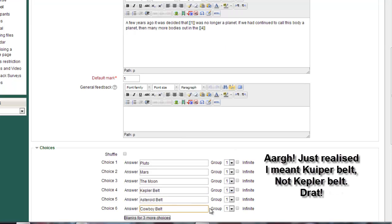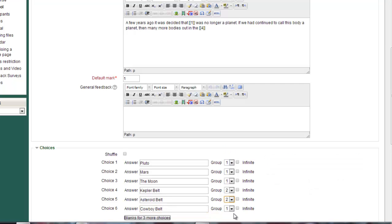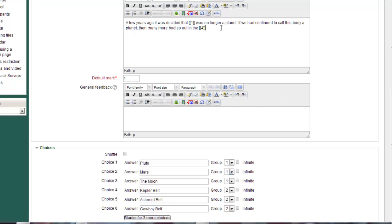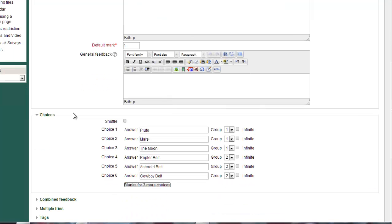Now I need to make sure that these are all in the same group. So I'm going to put them in group two so they're distinct from the answers to the first one which are in group one. You could add more choices and more drag and drop responses if you want, just add more blanks.